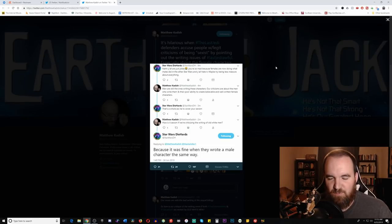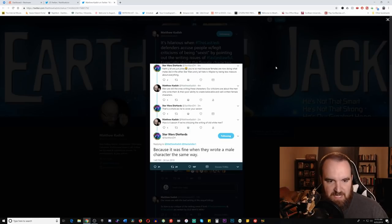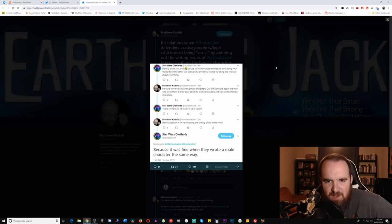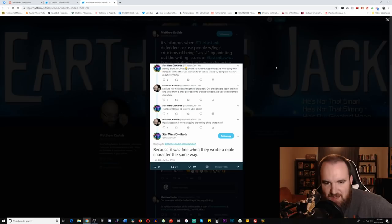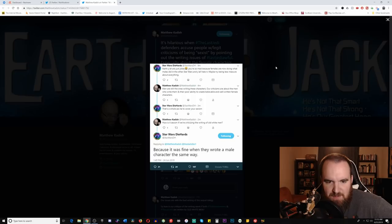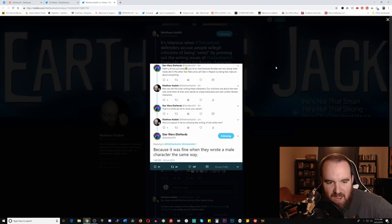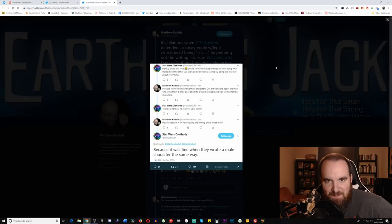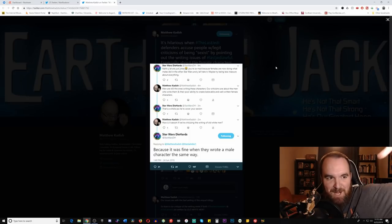And then here is just the back and forth, and it's just amazing. Star Wars Diehards, which is just hilarious to me, says mic drop.